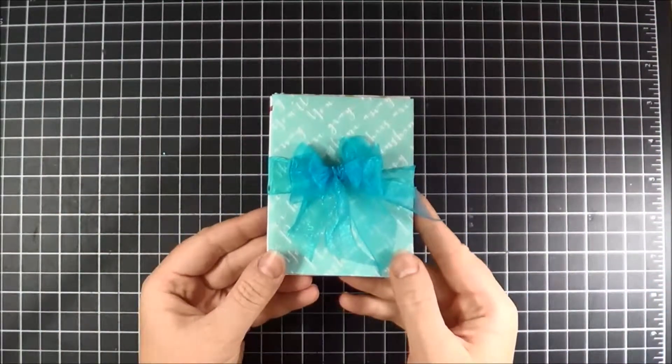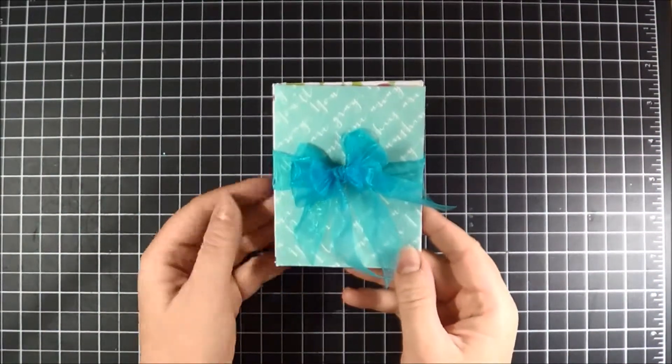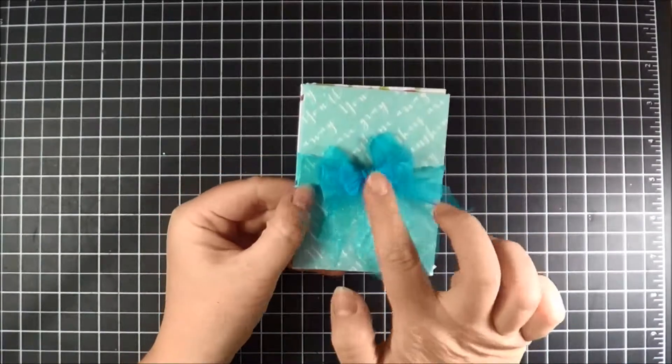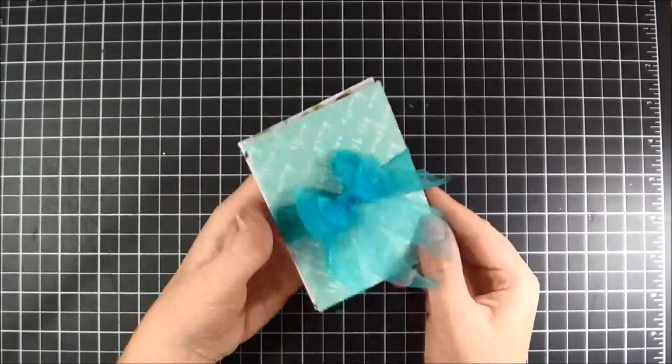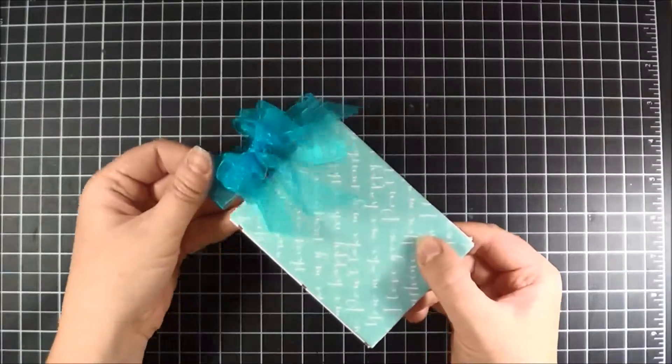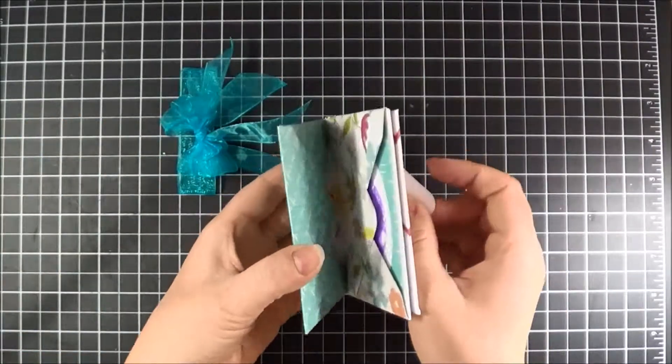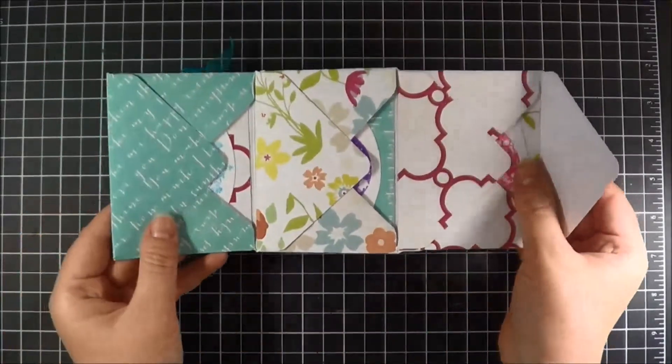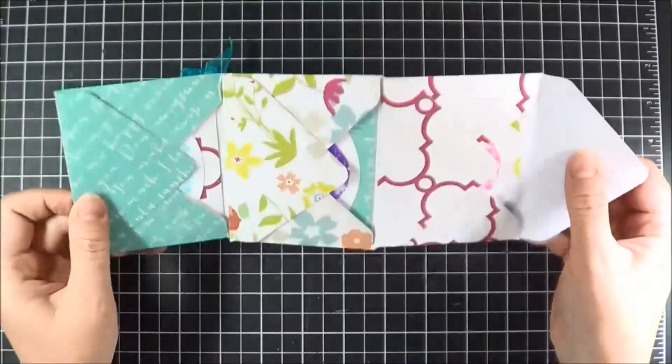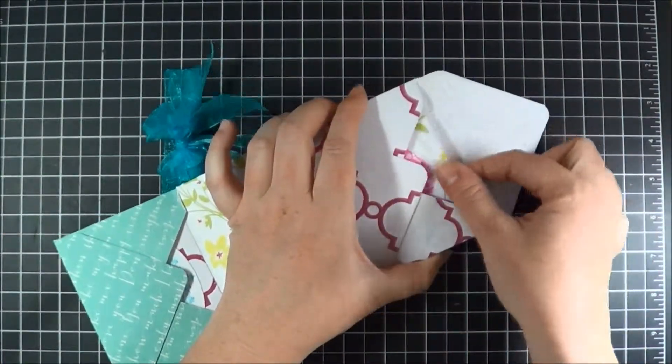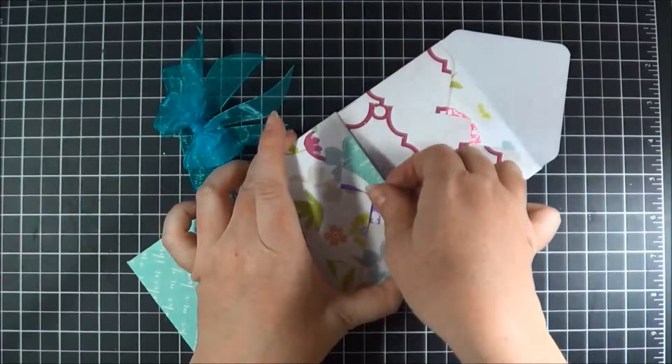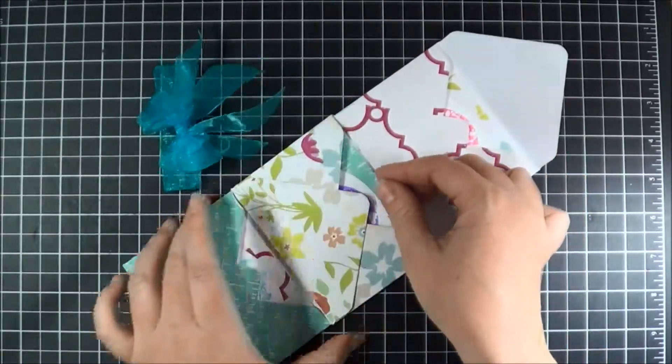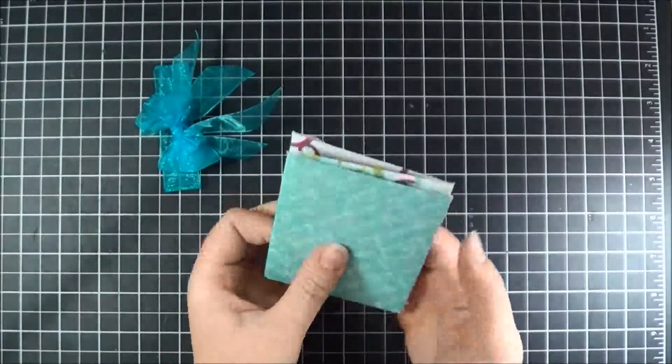Alright, here is our finished little mini envelope album. Our bow is already tied onto the front and comes around the back to hold everything together, and it just easily slips right off. You can open up your envelope album accordion. There's the front and back. Slip out your little messages. And there you have it.